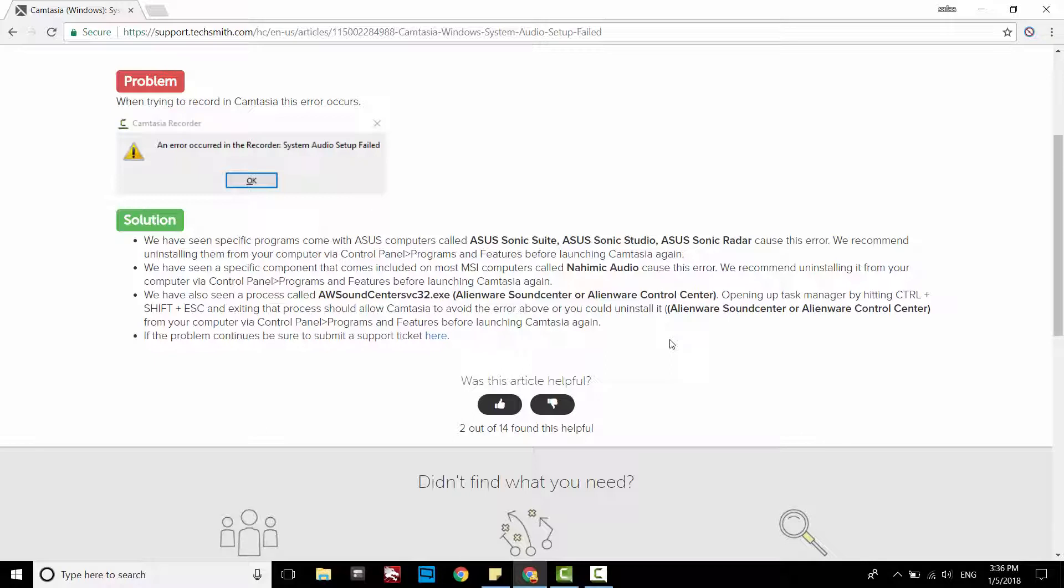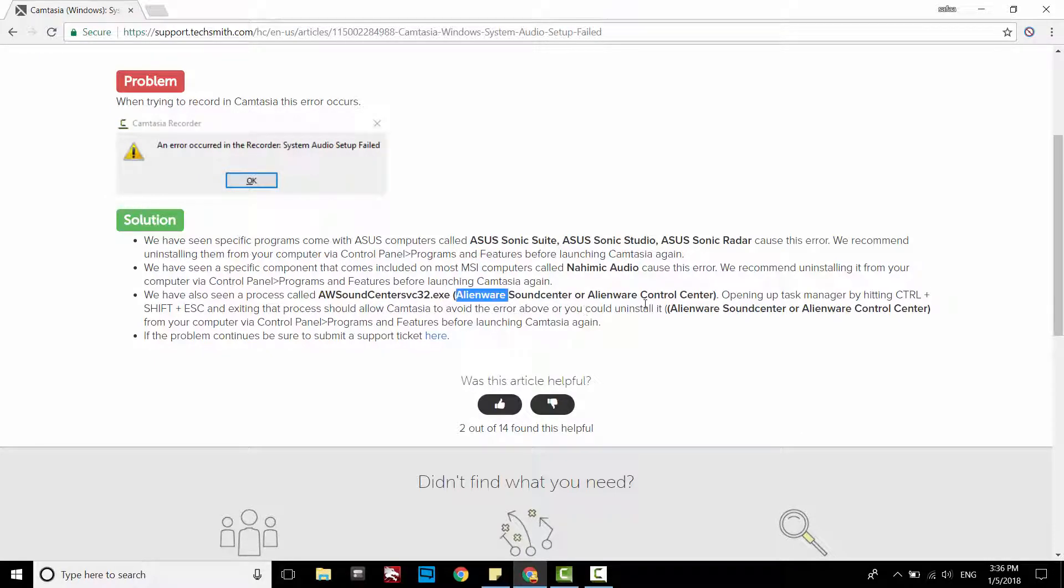Basically, the warning window appeared due to incompatible features with the audio software that exists in these models, like ASUS, MSI, or Alienware. They advise you to uninstall the audio software that comes with your model, but I do not recommend it.